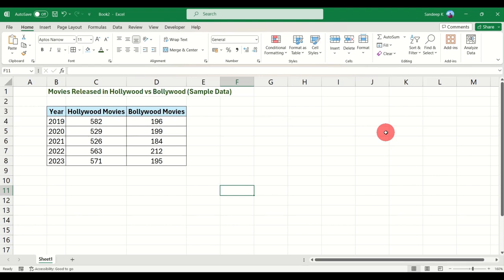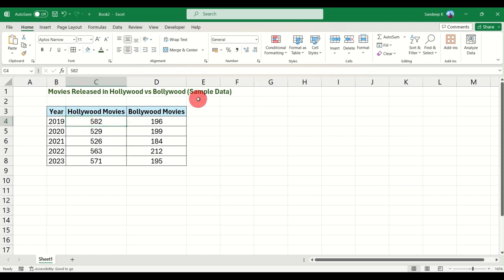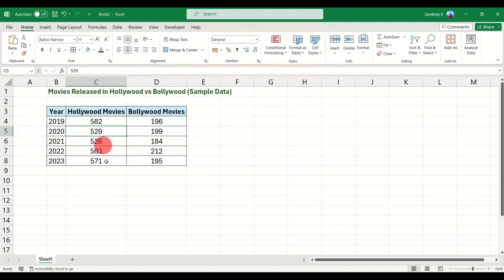Hi everyone, and welcome to another video on Turn to Data. Today I will show you quickly how to insert a line chart in Excel. We have the data here for movies released in Hollywood versus Bollywood — this is sample data, and I'll try to create a line chart for you.